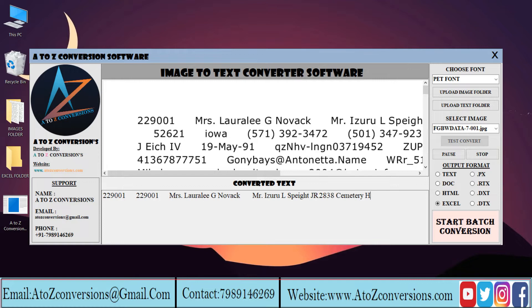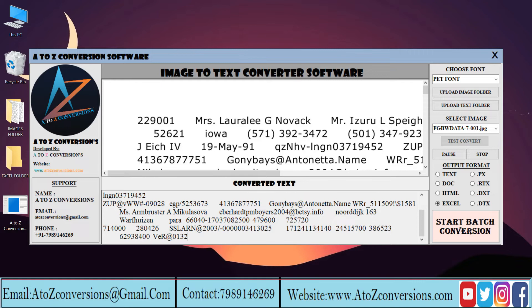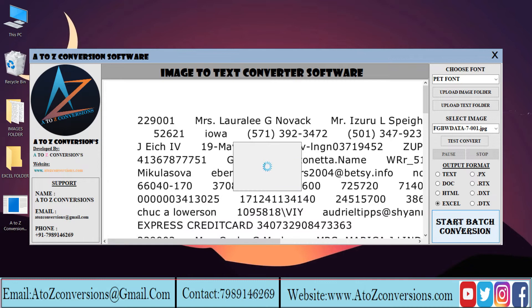Start the conversion process. In this way, A to Z software helps to convert the image files into Excel. You can pause and stop this conversion by clicking on the pause and stop buttons. Click on the start batch conversion.